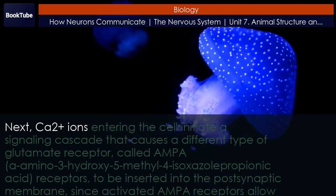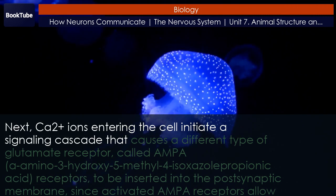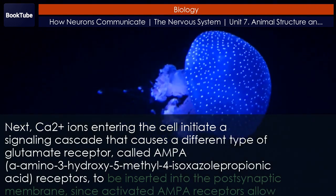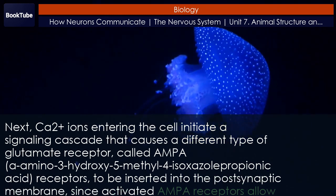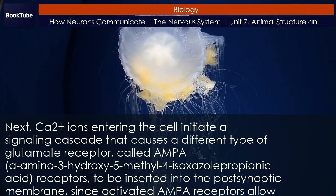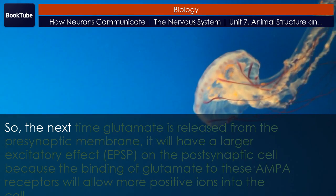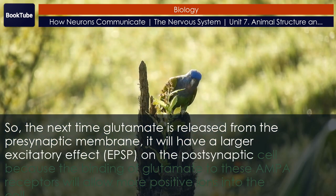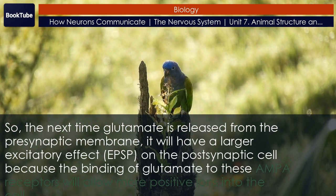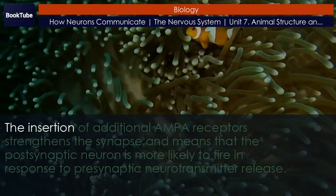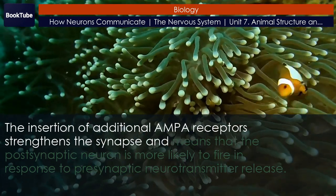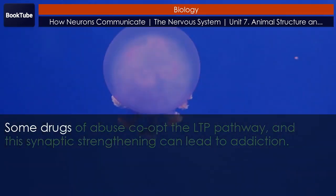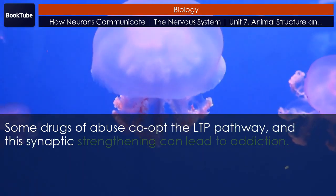Ca2+ ions entering the cell initiate a signaling cascade that causes a different type of glutamate receptor called AMPA (alpha-amino-3-hydroxy-5-methyl-4-isoxazolepropionic acid) receptors to be inserted into the postsynaptic membrane. Since activated AMPA receptors allow positive ions to enter the cell, the next time glutamate is released from the presynaptic membrane it will have a larger excitatory effect (EPSP) on the postsynaptic cell, because the binding of glutamate to these AMPA receptors will allow more positive ions into the cell. The insertion of additional AMPA receptors strengthens the synapse and means that the postsynaptic neuron is more likely to fire in response to presynaptic neurotransmitter release. Some drugs of abuse co-opt the LTP pathway, and this synaptic strengthening can lead to addiction.